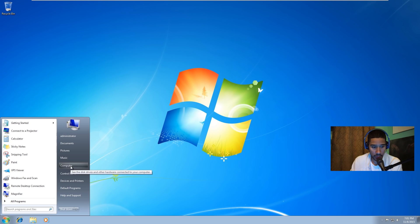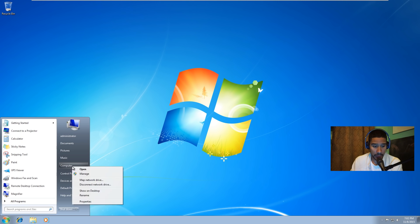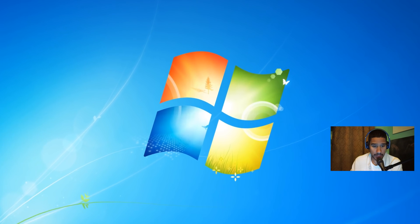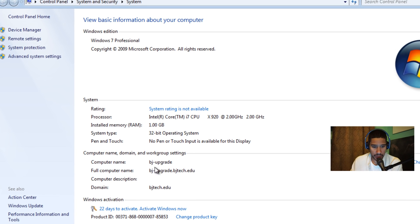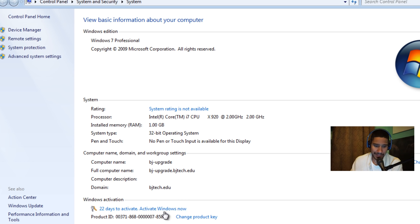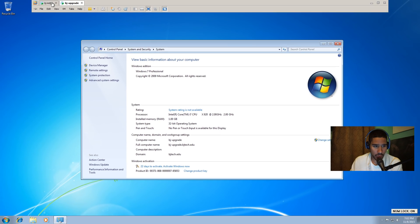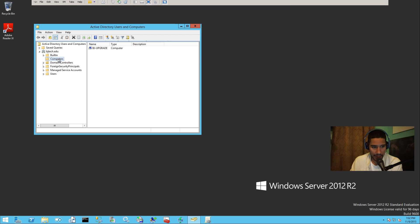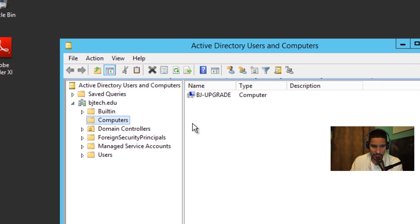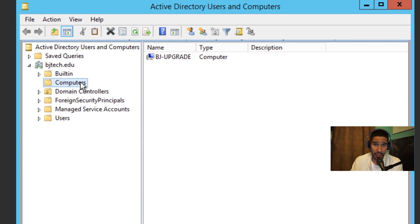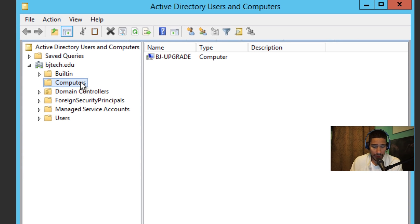So I'm going to go to start and right click on computer and go to properties. As you can see, this is the computer name. It's added into my domain controller. It's not activated because again, I'm testing all this stuff out. So let's go back into my domain controller, and by default it dropped inside the computer container, which is great, no problems.